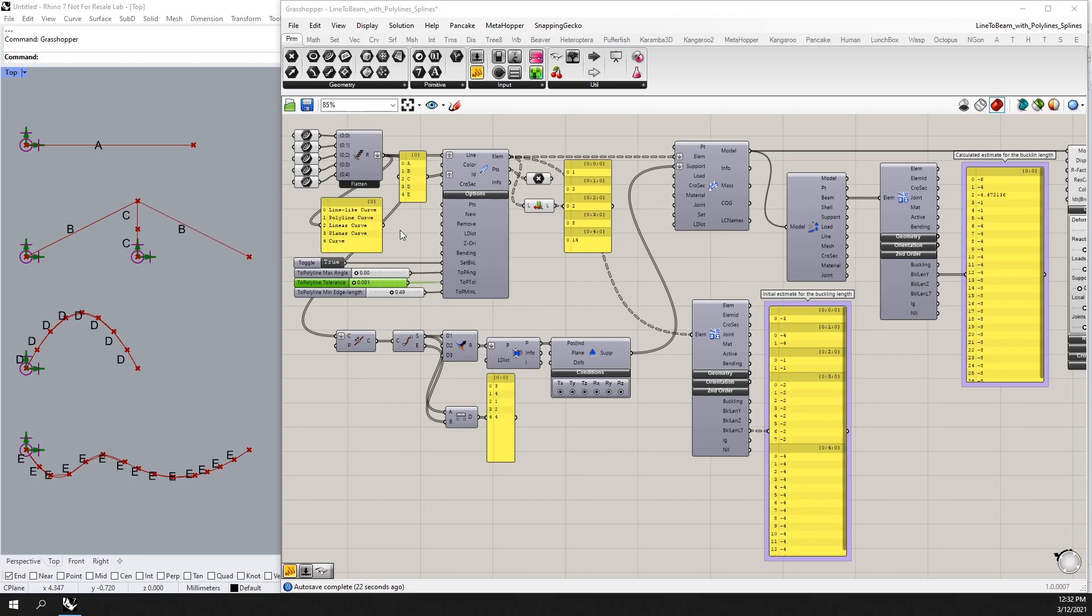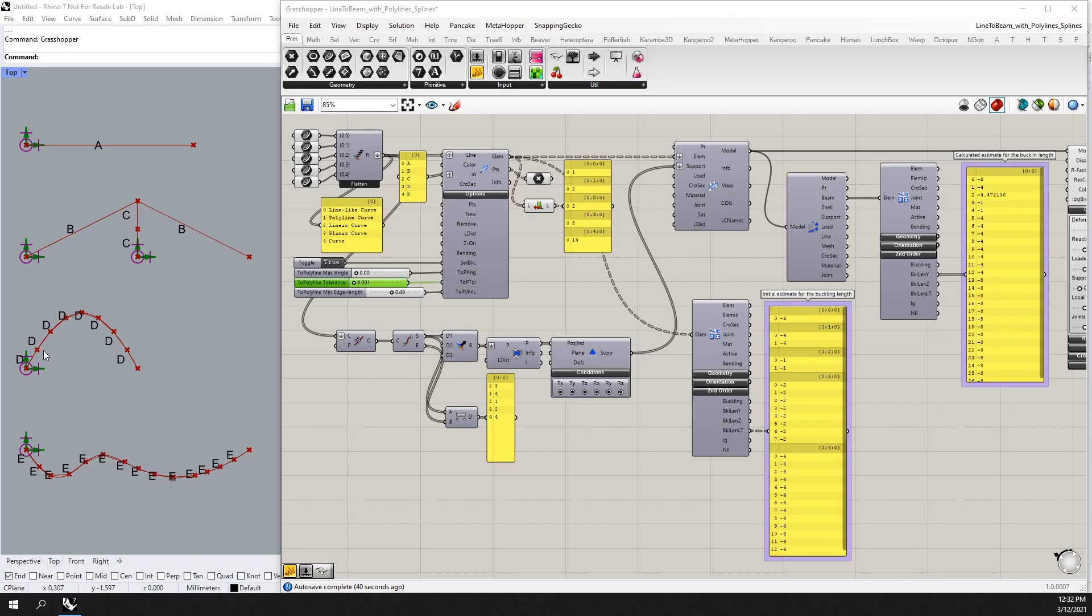Polylines will be converted into separate beam segments and splines will be converted into polylines which are then split into separated beam segments. Here we have five different types of curves: a simple line, a polyline, a linear curve which is a straight polyline, a planar curve, and a three-dimensional curve.